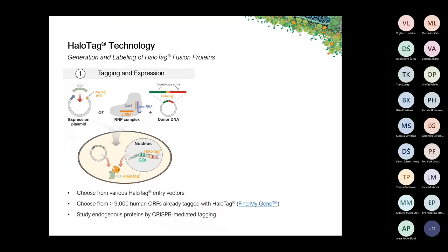Every HaloTag-based experiment basically starts with labeling the protein of interest with the HaloTag protein. You can pursue two major strategies. One is to use a conventional expression plasmid in which you clone the open reading frame of your gene of interest — transfecting this plasmid into cells allows for ectopic transient expression of your recombinant HaloTag fusion protein. We offer a large selection of HaloTag entry vectors, and there's also the FindMyGene database — a repository of more than 9,000 different human open reading frames already cloned into HaloTag fusion vectors.